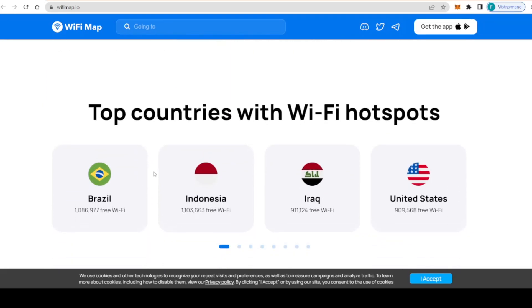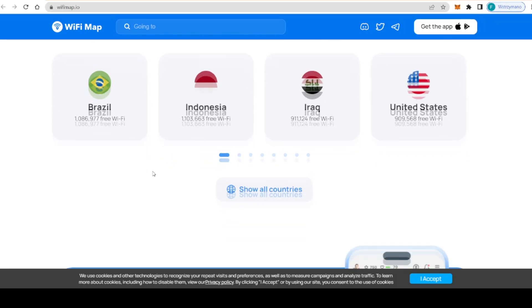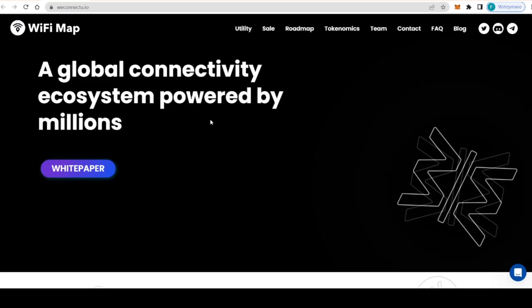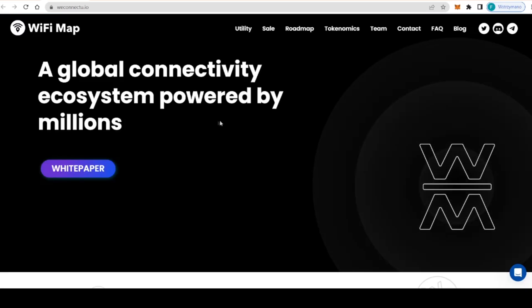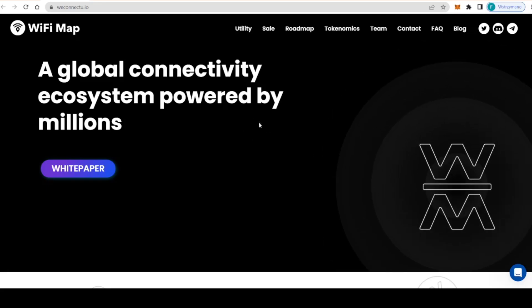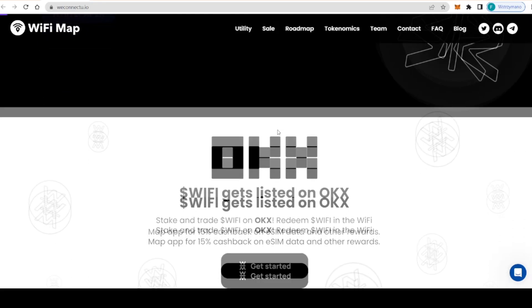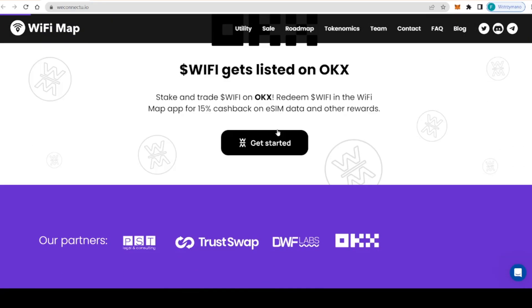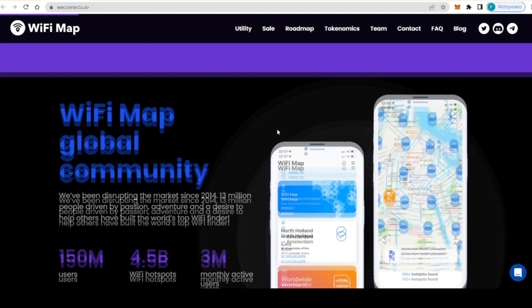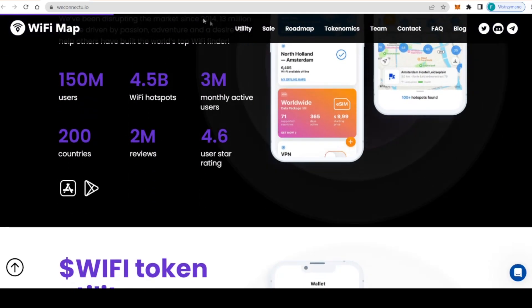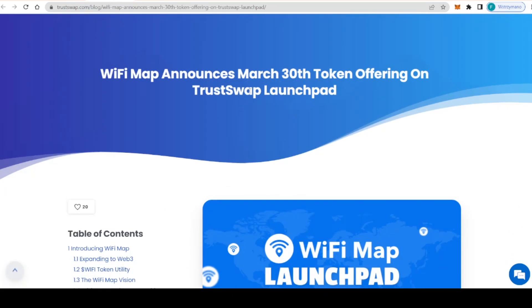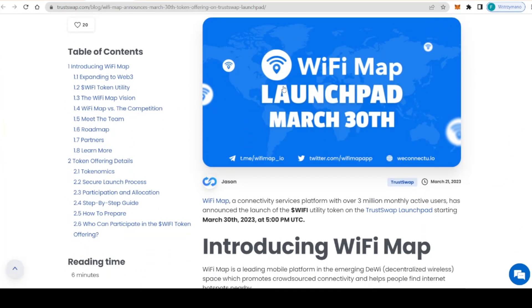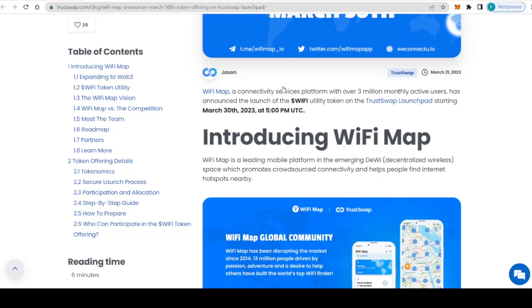Now this super app joins the Web 3 world and that's absolutely fantastic. The journey starts from adding its own utility token, the WiFi token, that serves as the native currency for the platform. At first it was added to Trust Swap launchpad at the end of March and got a total sell out.